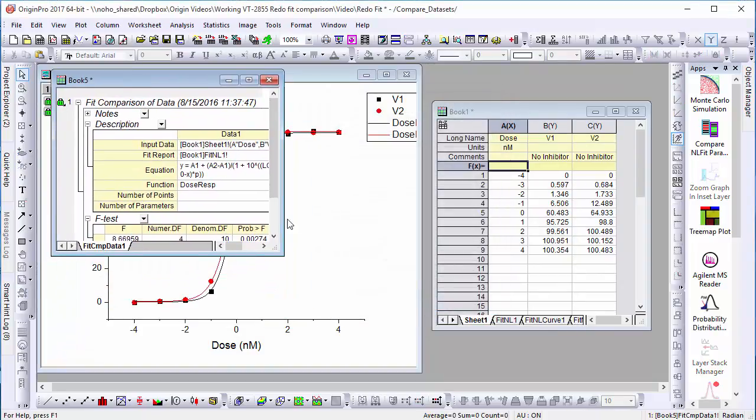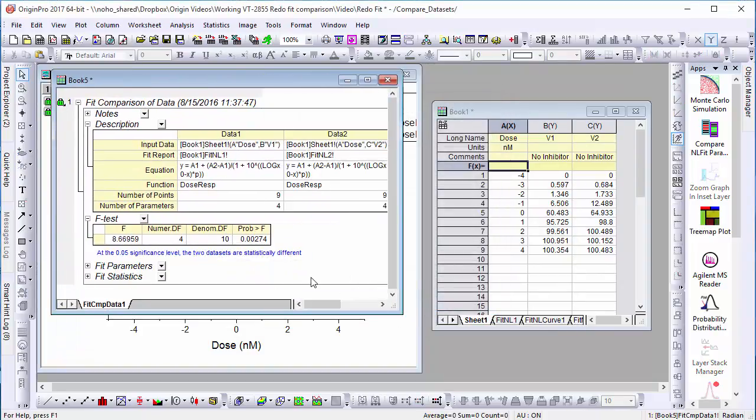The results of the F-test indicate that while the two data sets are fitted with the same model, they themselves are significantly different.